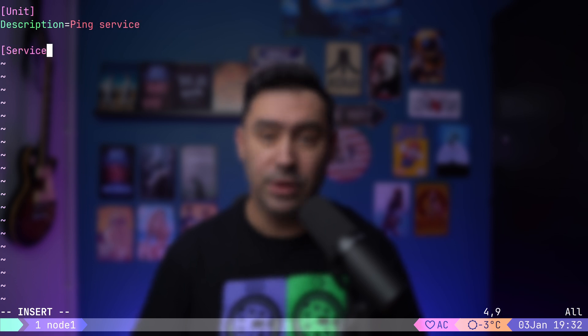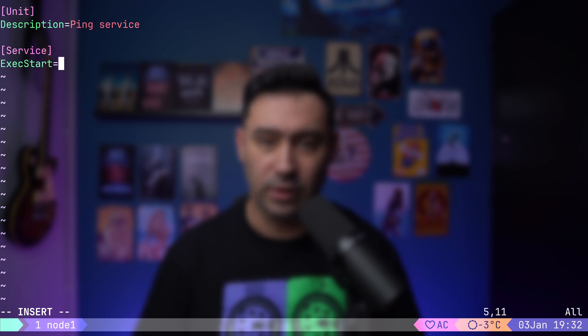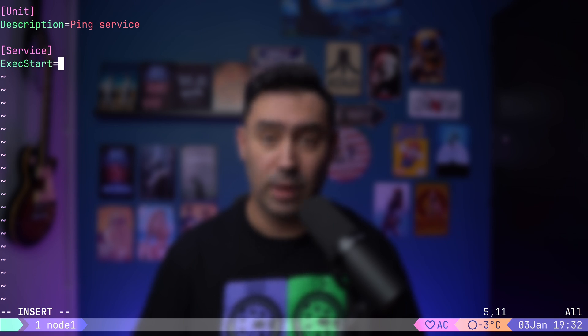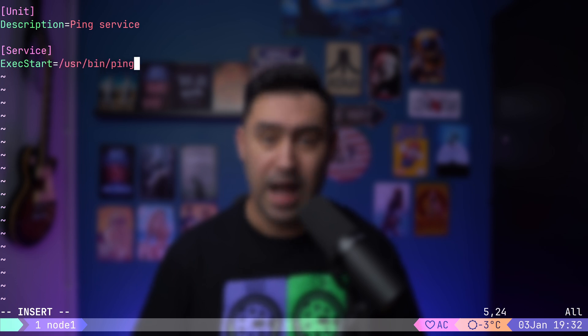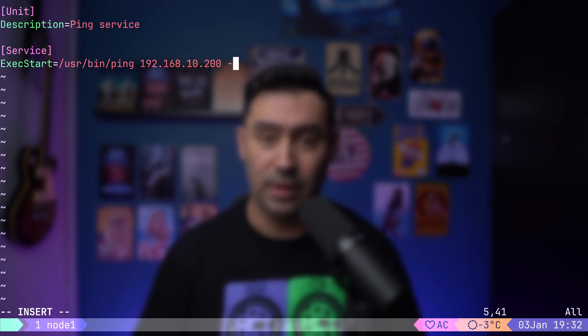In the service section, I will define the main process for this service using the exec start parameter. Exec start is the command this service will run. You need the full path to the executable. Here, it's /usr/bin/ping. I'm pinging my default gateway, that's 192.168.10.200, and sending 10 packets with the -C10 flag.